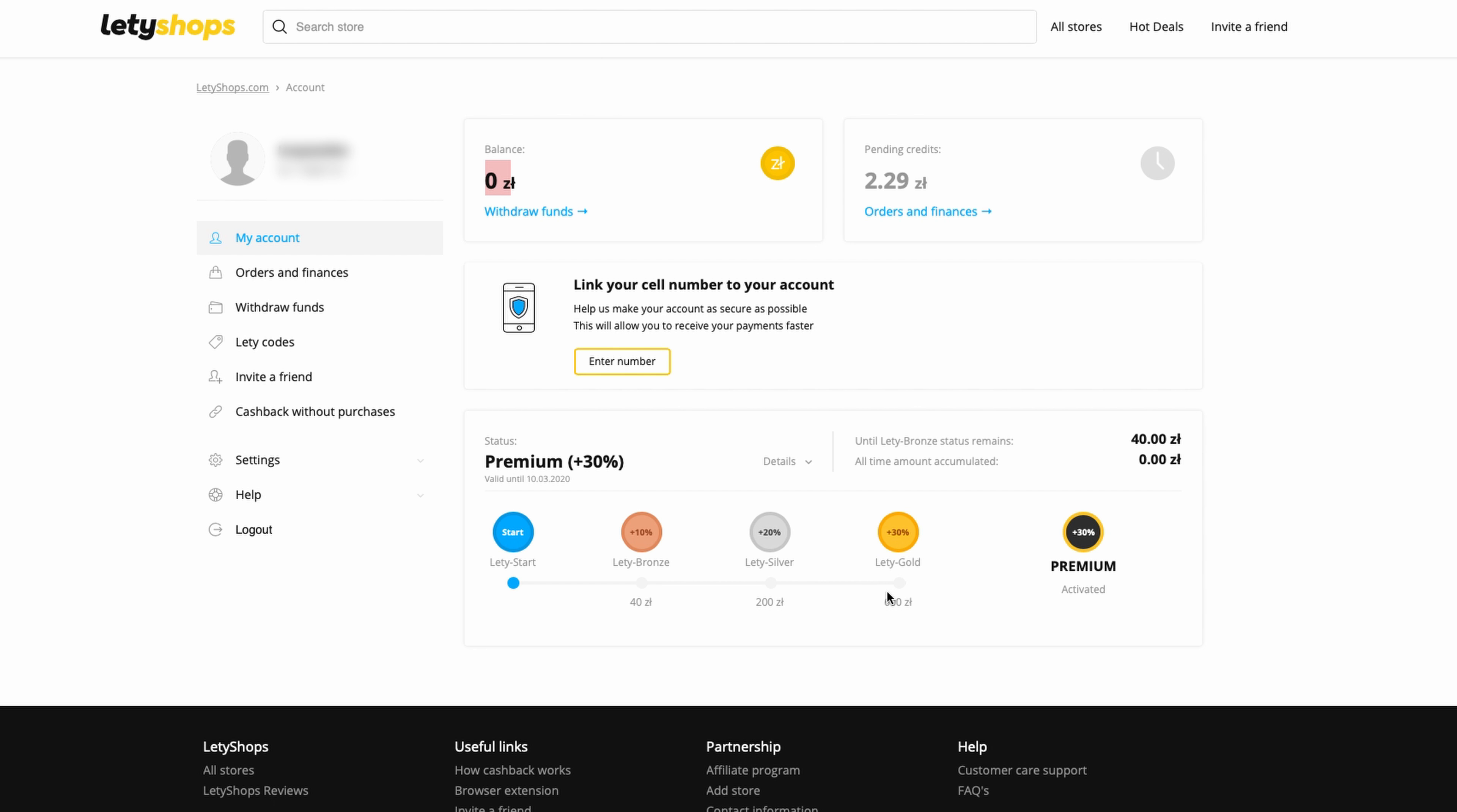And if you get Bronze level and make a payout, you don't lose it - you keep going. So how to get these commissions? Very simple. You type here the name of a shop.